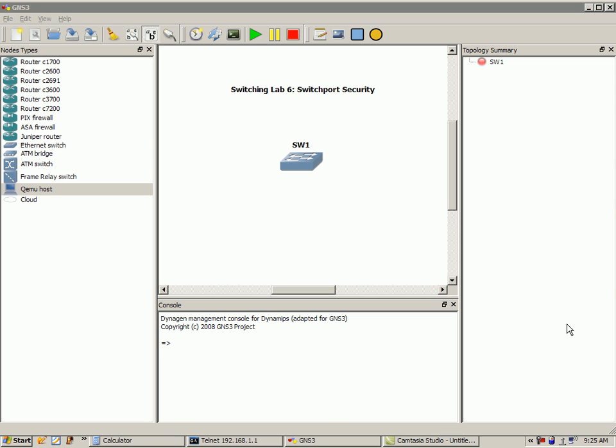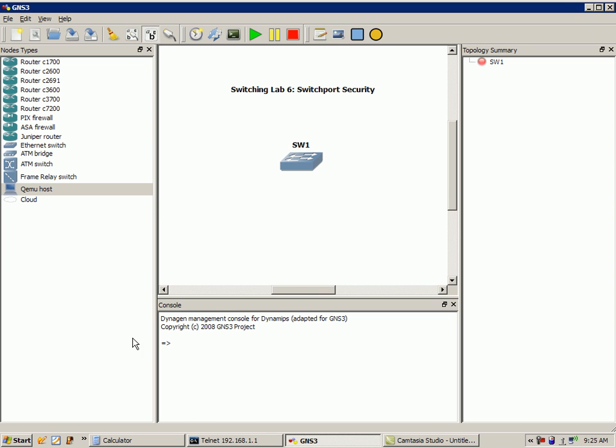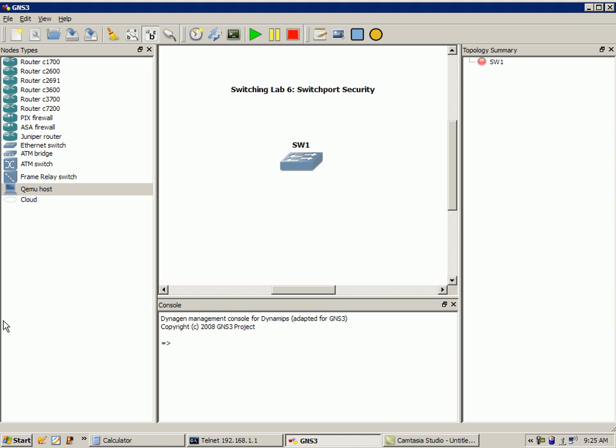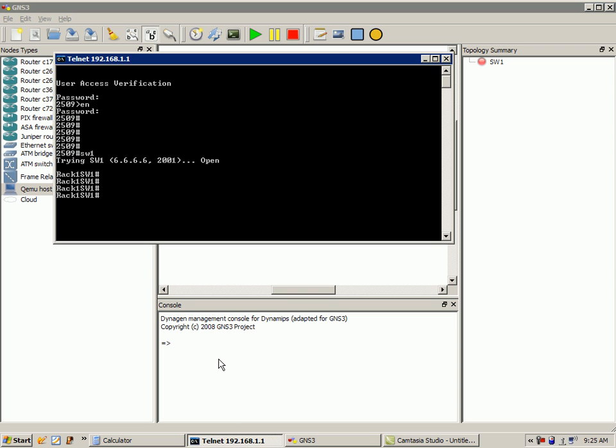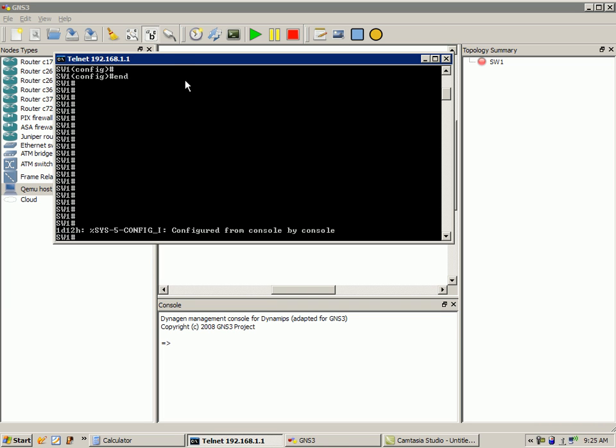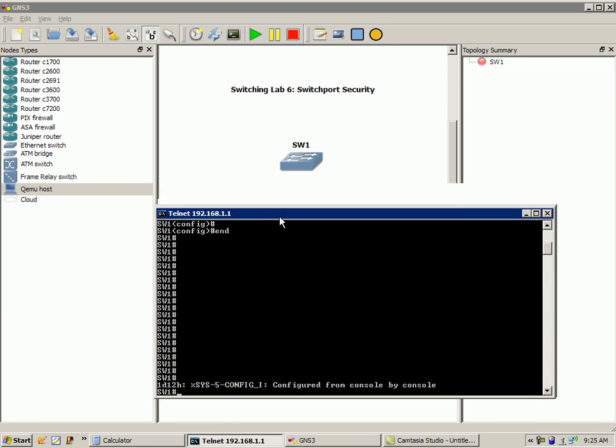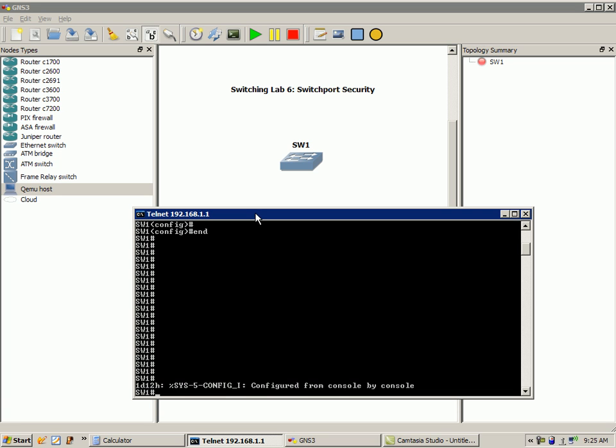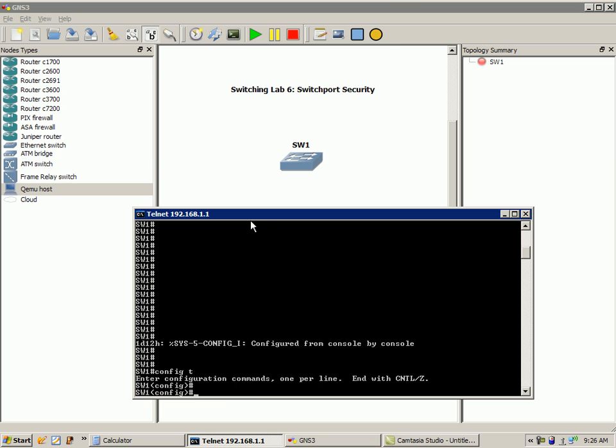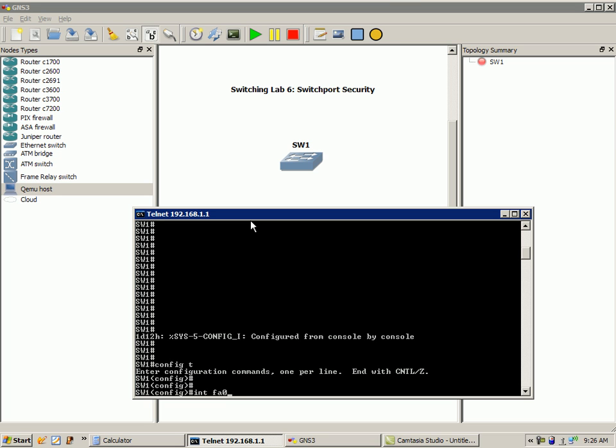So what I'm going to show you here is an example. We're going to use switch 1. We're going to go through just the basics of switch port security. And what I'm going to do here is I'm in switch 1 here, as we can see. This is not going to be too long of a video. What we're going to do is we're going to go under the switch interface. So we'll just pick an interface here, interface fast ethernet 0/10.